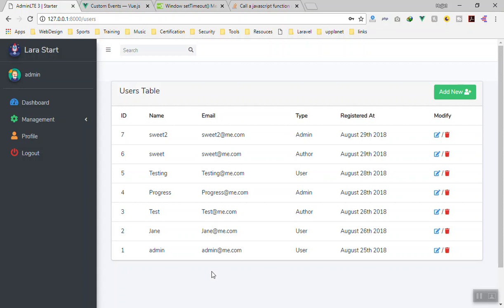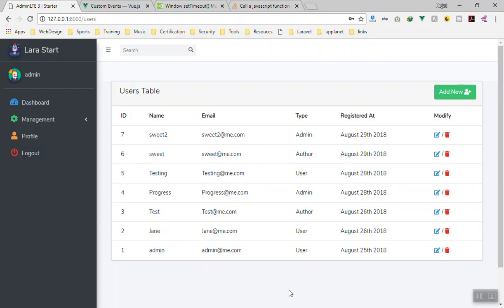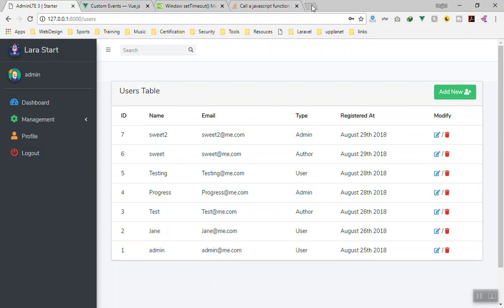First, we can use setInterval — let's say after three seconds we send an AJAX request to the server, get new data, and display it here. Every three or five seconds you can do that. This is what most applications do.